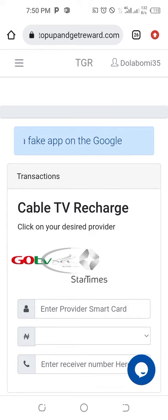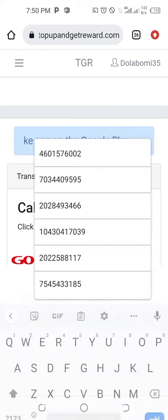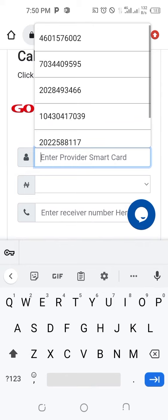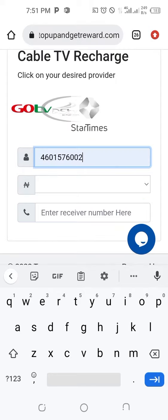The logo will come up, then the next column is going to be the IUC number. Enter it — it says 'Enter provider smart card', which is also the IUC number. Once you click on that, you then select the package.